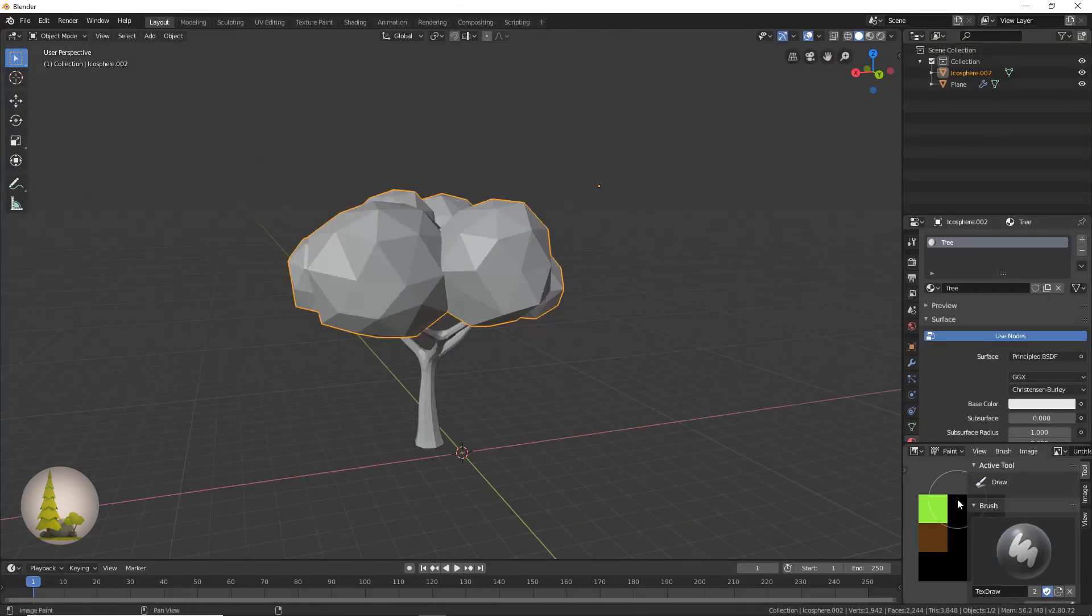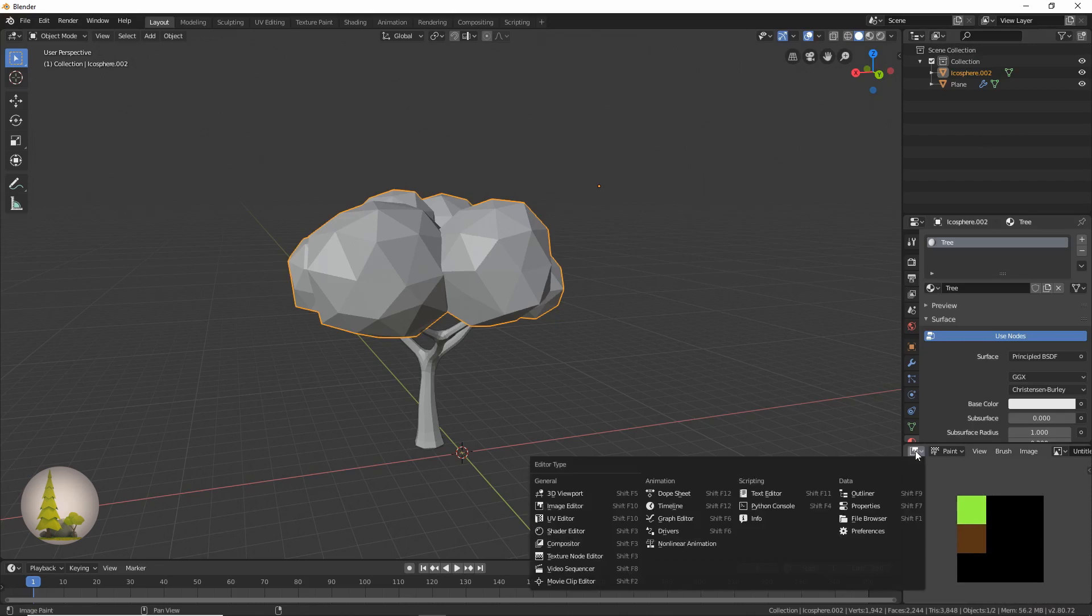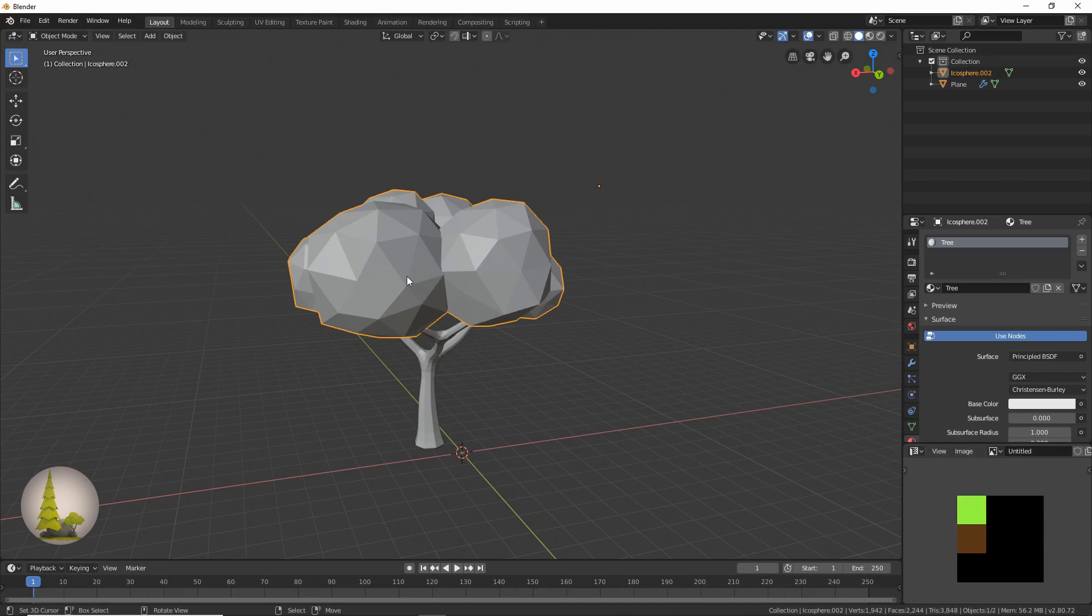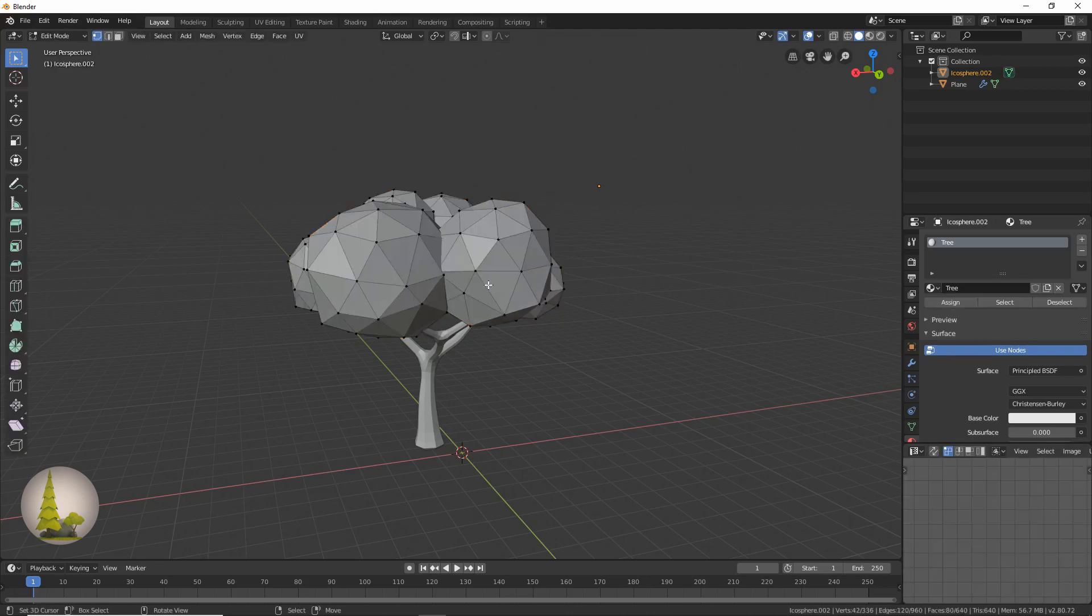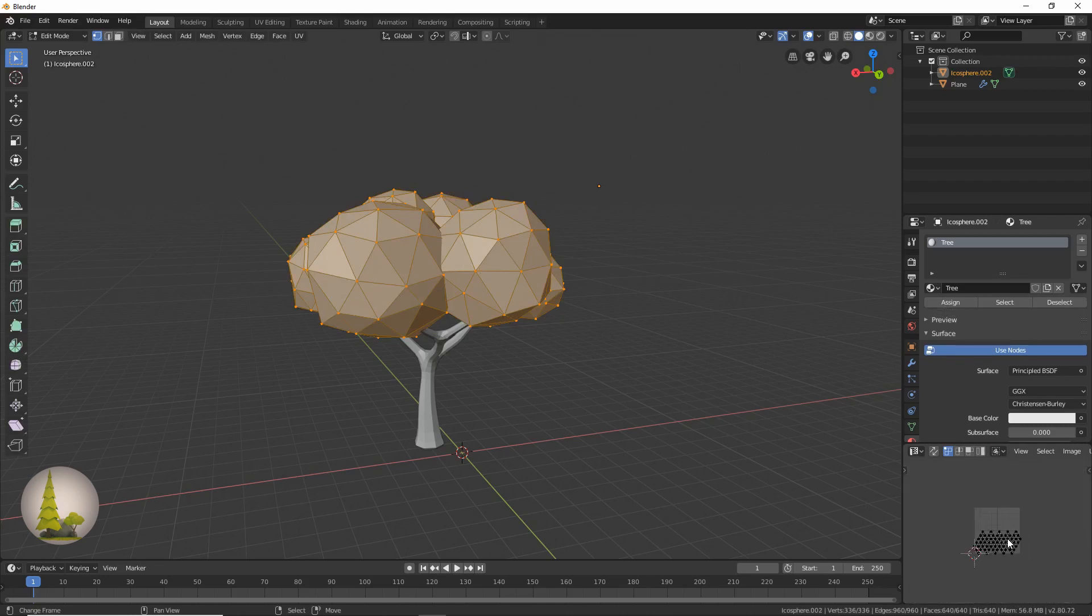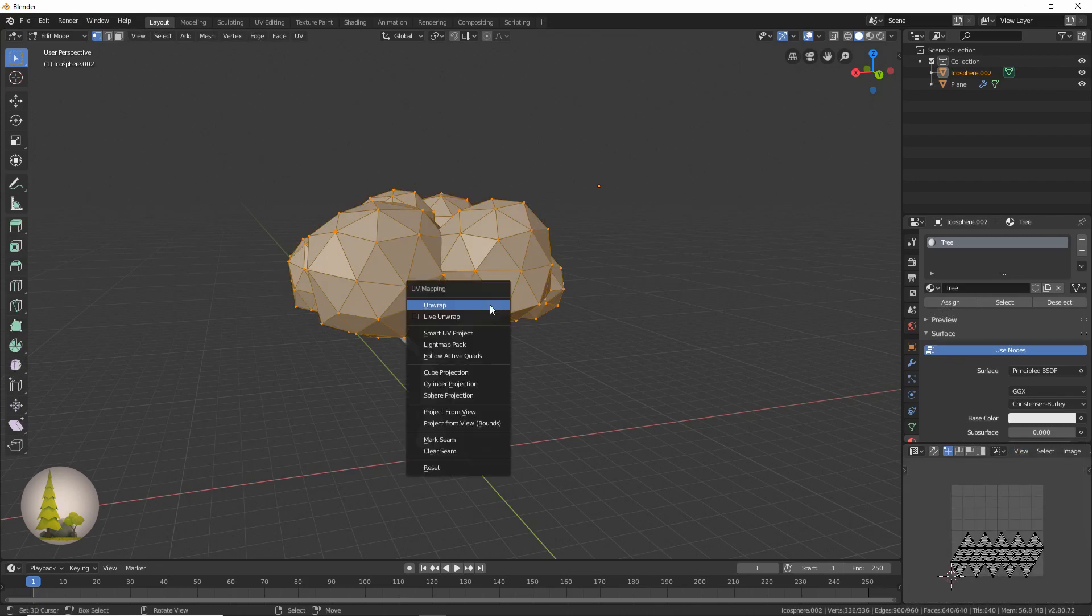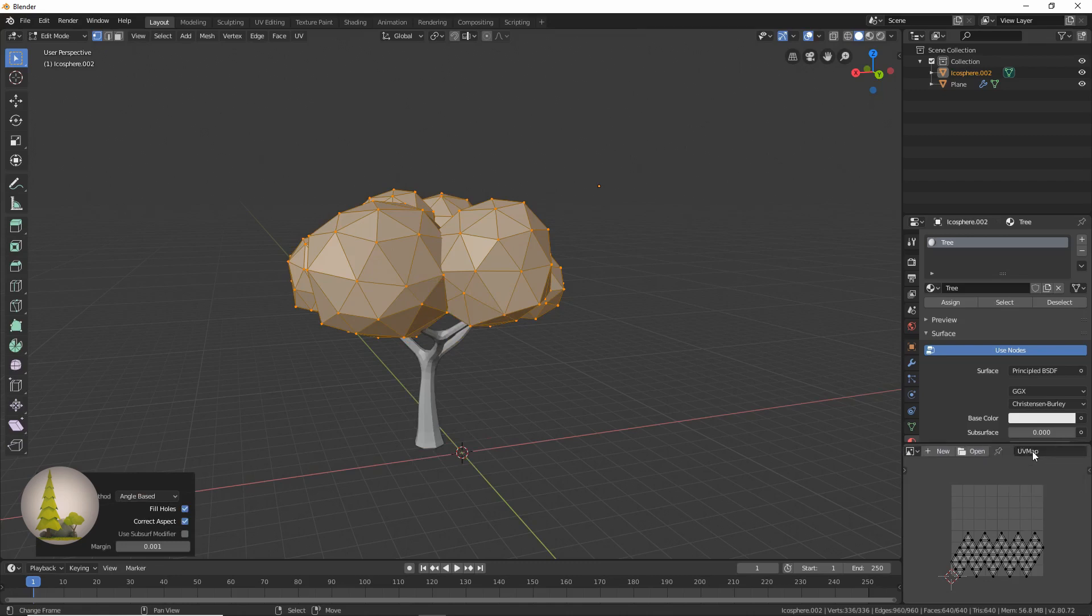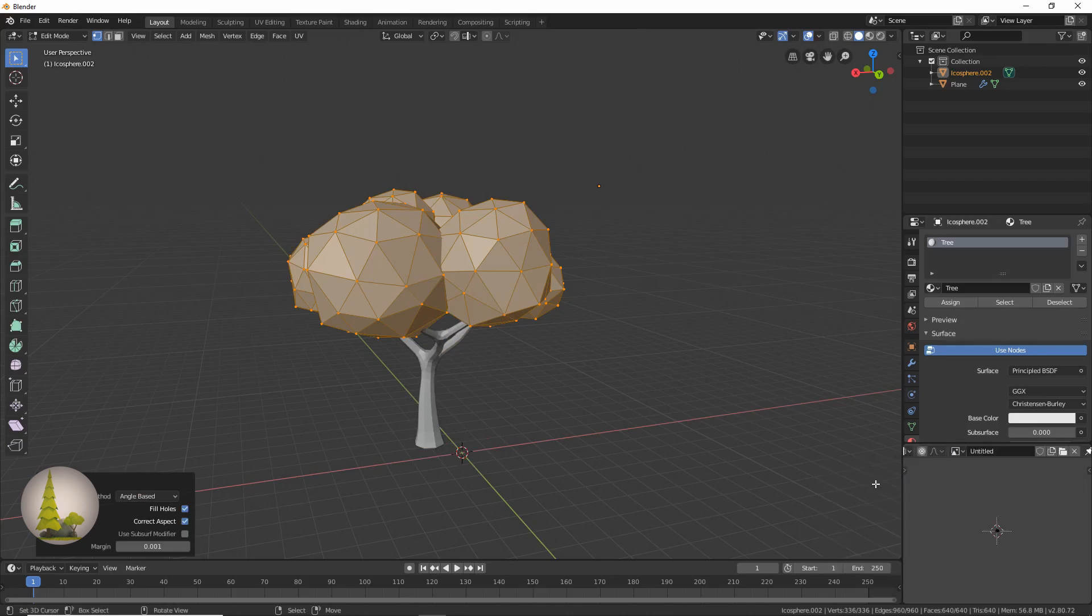I'm just going to press enter. Close that. Now we're going to go to the UV editor section. Now we're going to click tab to open this, click A to select all. That's going to unwrap this. We're going to press U to unwrap it. It'll unwrap it like that.